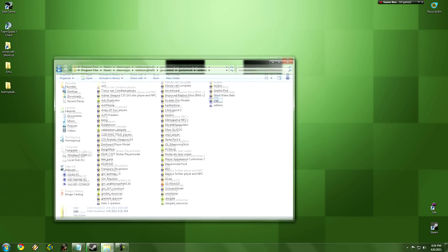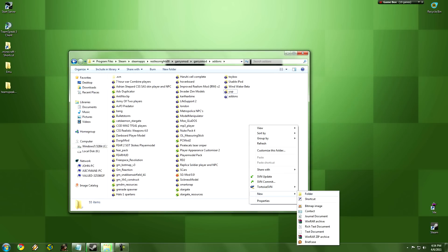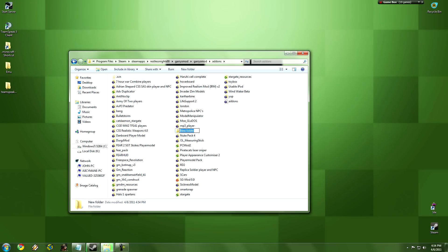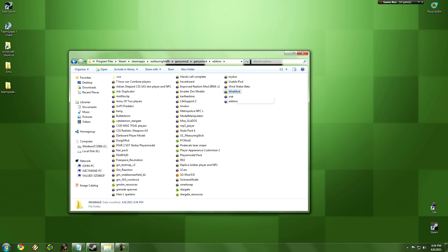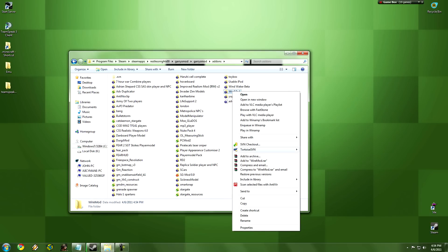Once we're in add-ons, we want to right click, new, you can name it whatever, just keep it nice and simple, we're just typing Wire Mod. Now if you installed the SVN correctly, you should have this right here, SVN Checkout and Tortoise SVN right here.